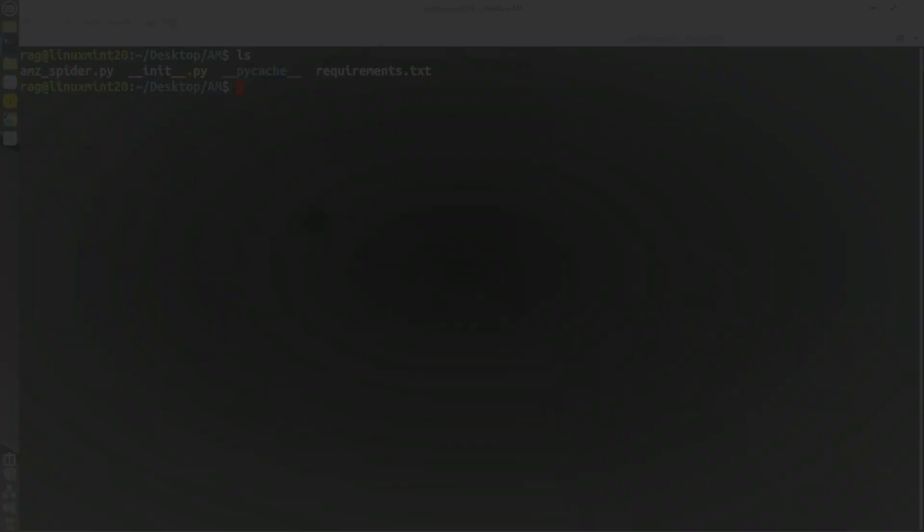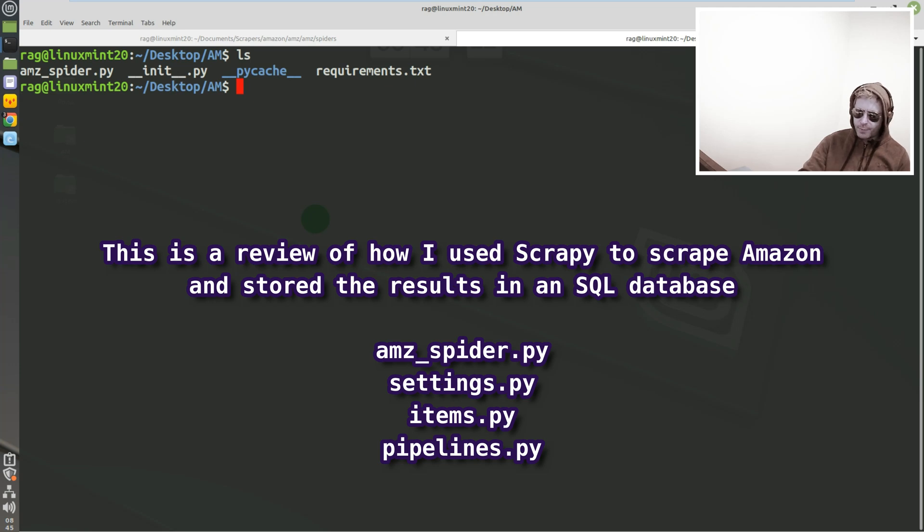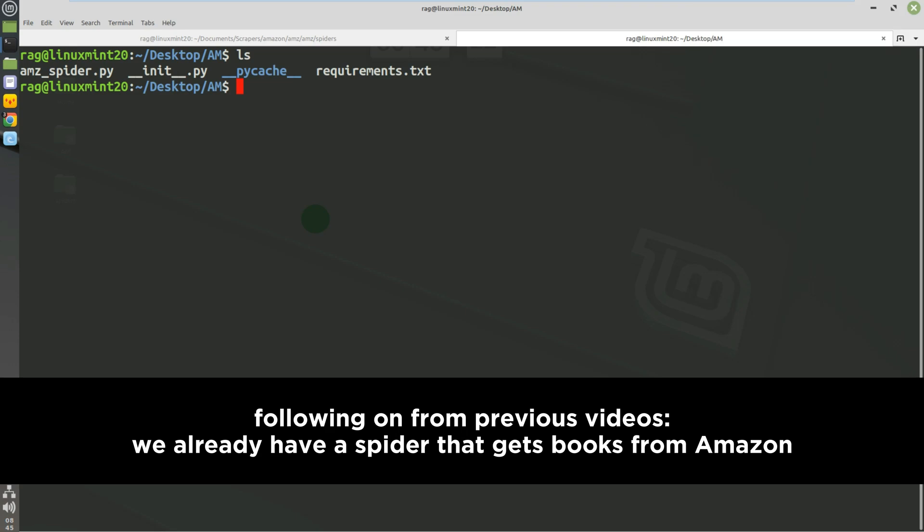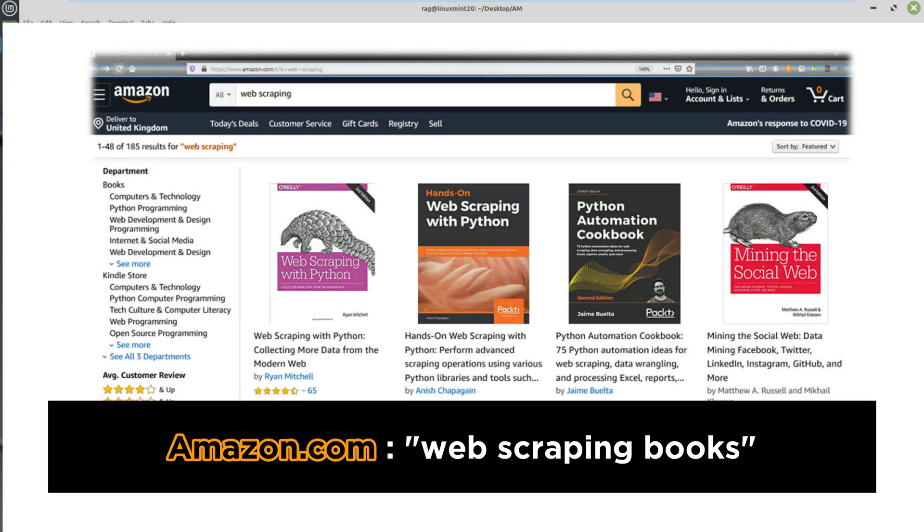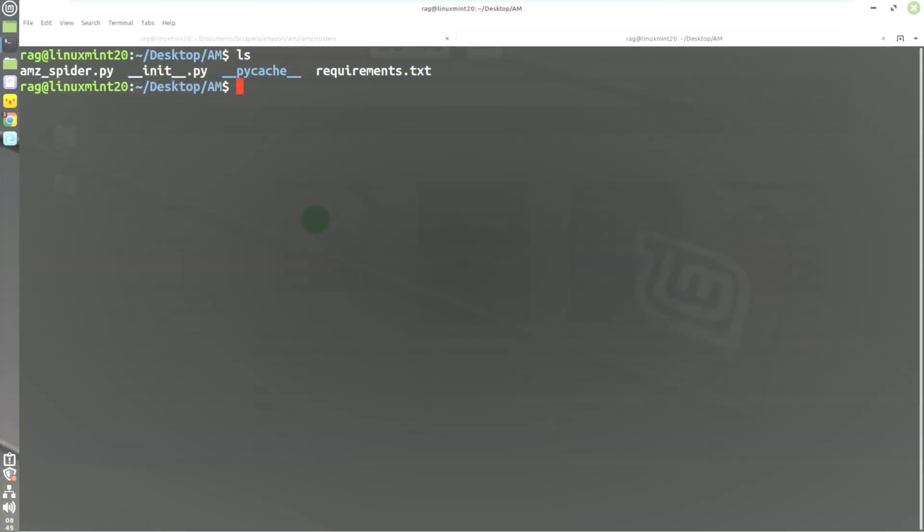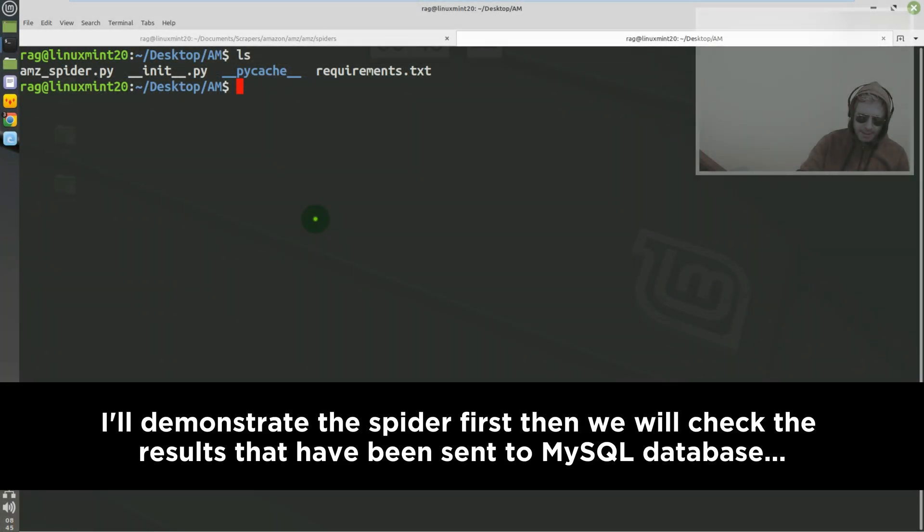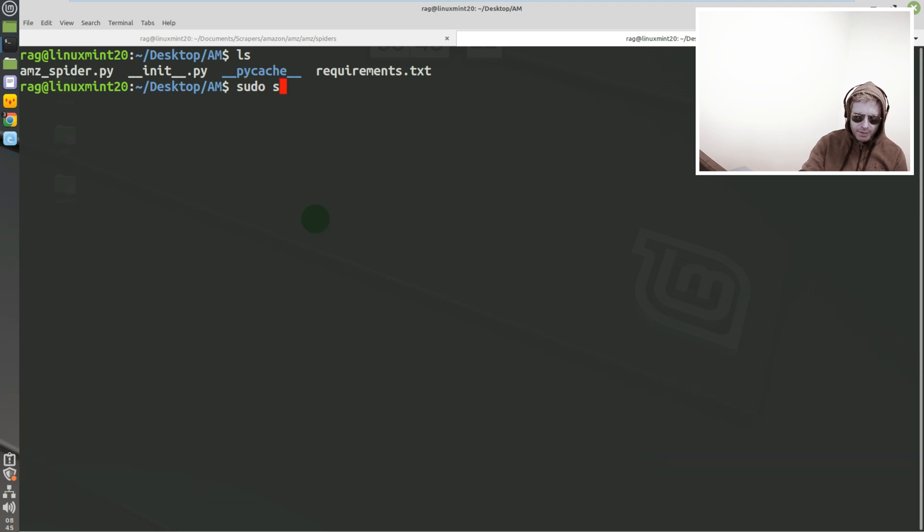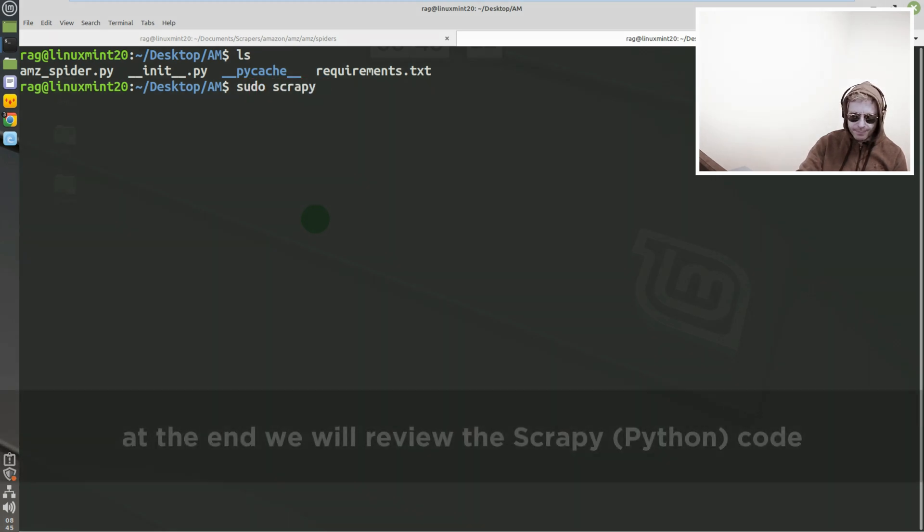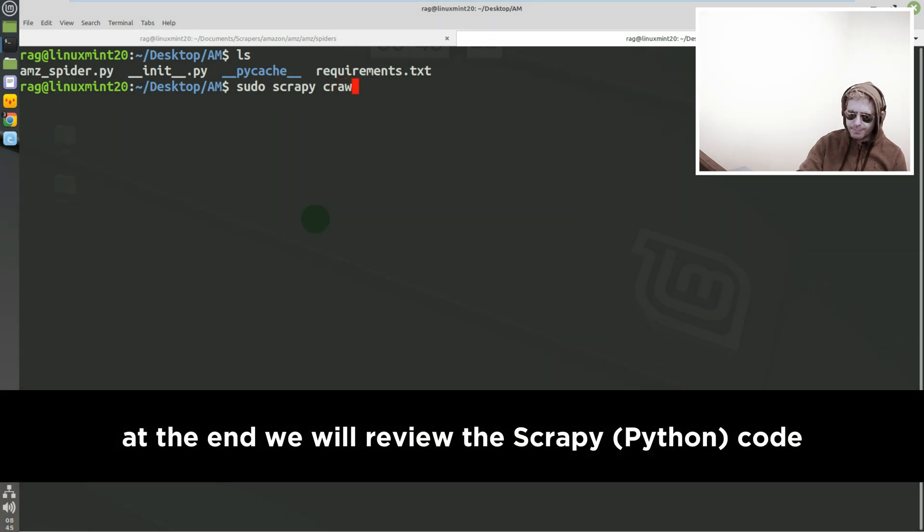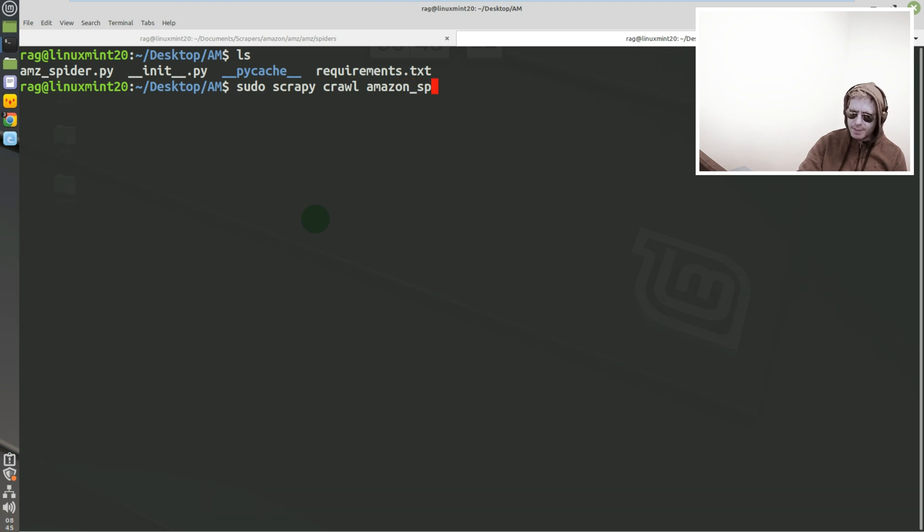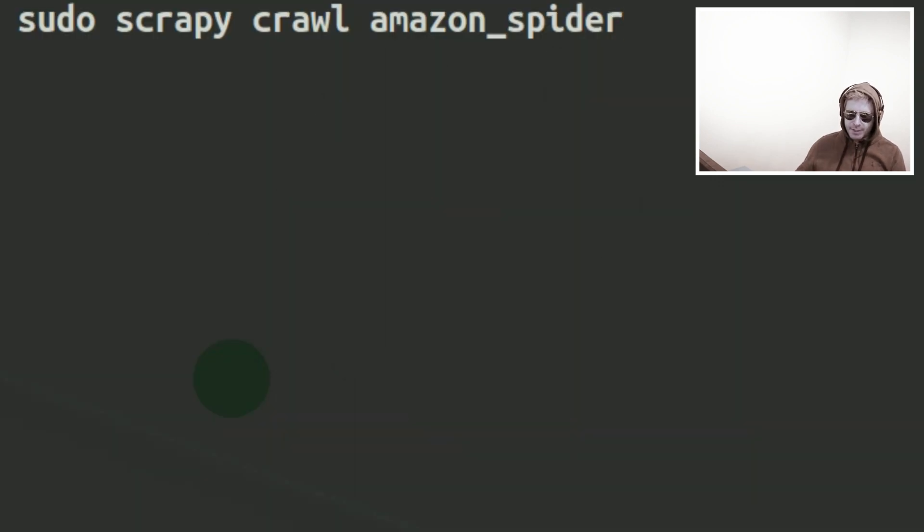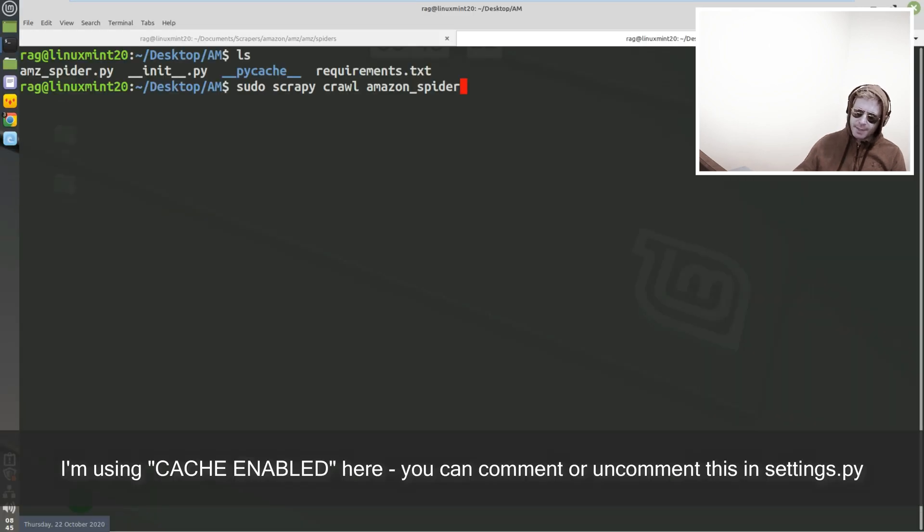Okay, let's test what we've done. We have an Amazon spider which is scraping the amazon.com website for books about web scraping. Let's go. Sudo scrapy crawl amazon_spider, and just double check VPN is connected. Yep, let's go.